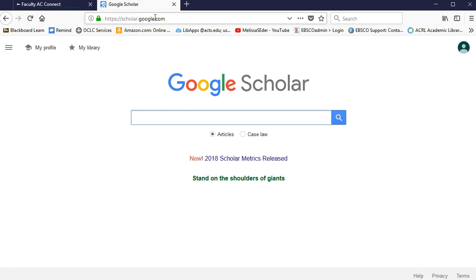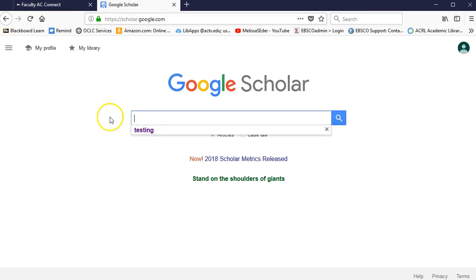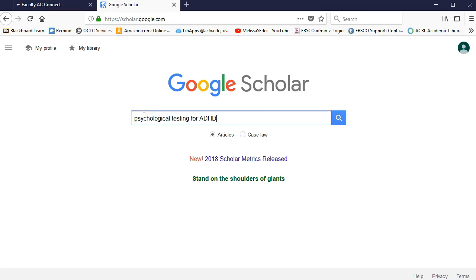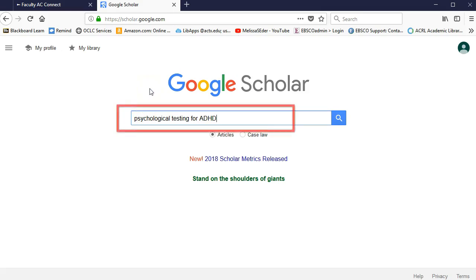You can truly search for anything in here. Much like Google will find information on just about everything, you can also find scholarly articles on lots of topics, not just those for your psychology or sociology classes. Let's say I'm interested in psychological testing for ADHD. With Google, and even with Google Scholar, you can just type that right up here.